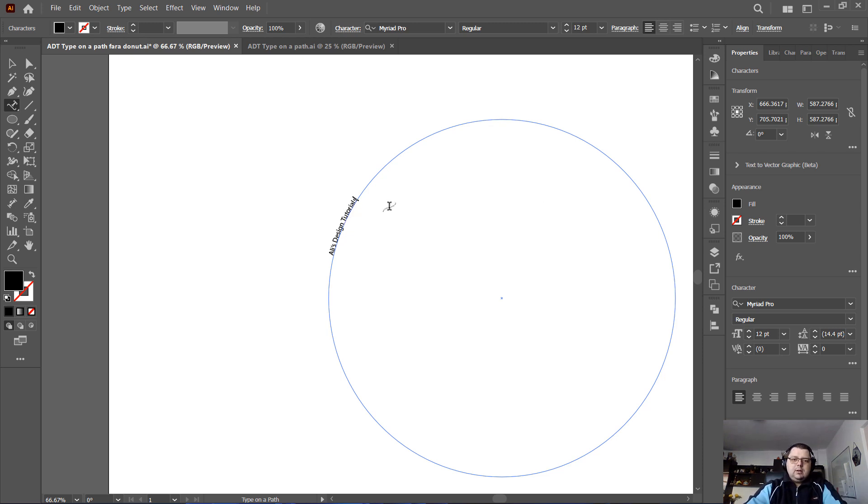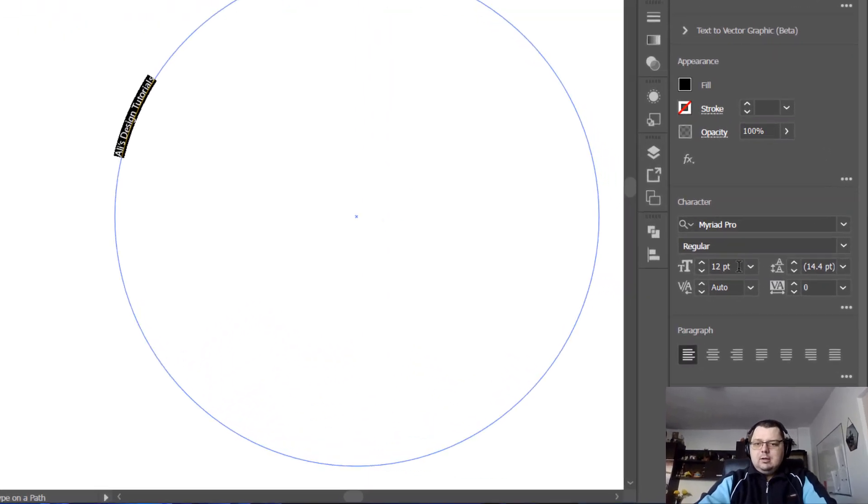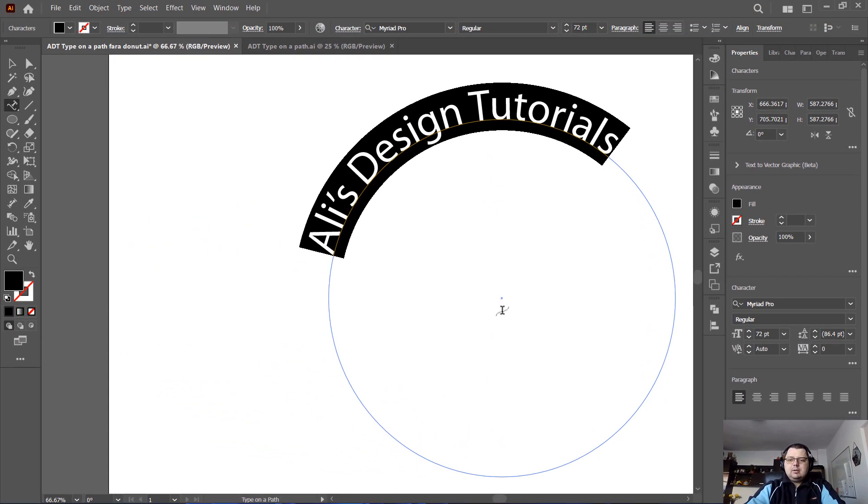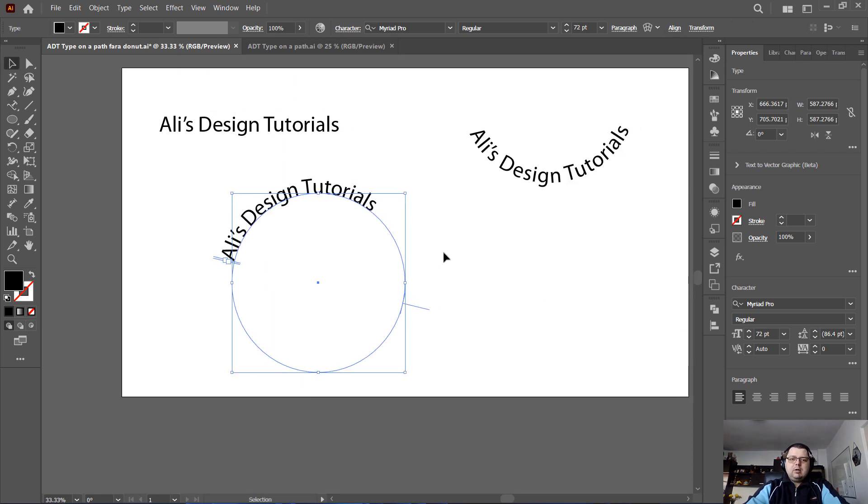Now let's select the text and let's make the text bigger. 72 is fine. Okay, so now I have the text.